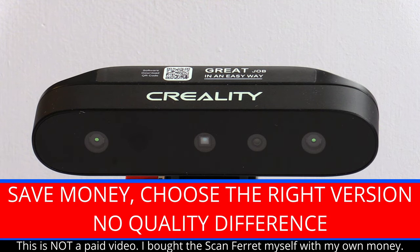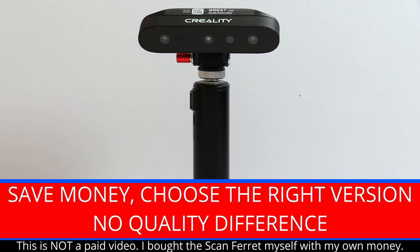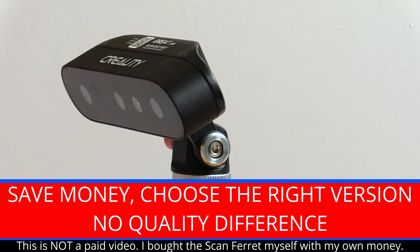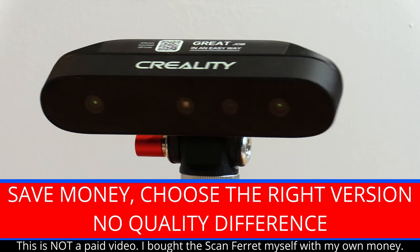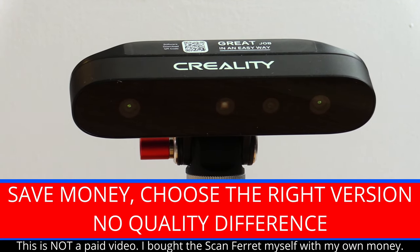This is the Creality ScanFerret 3D scanner. And if you are in the market for one, watch this video first.